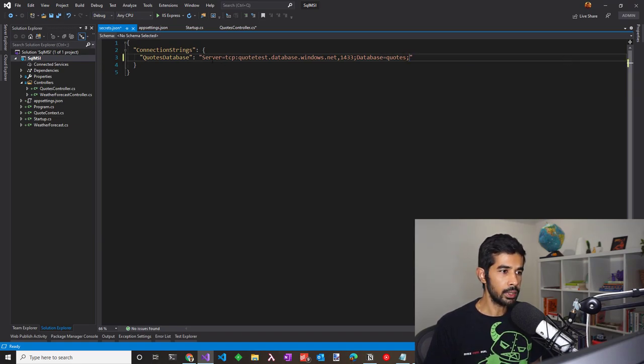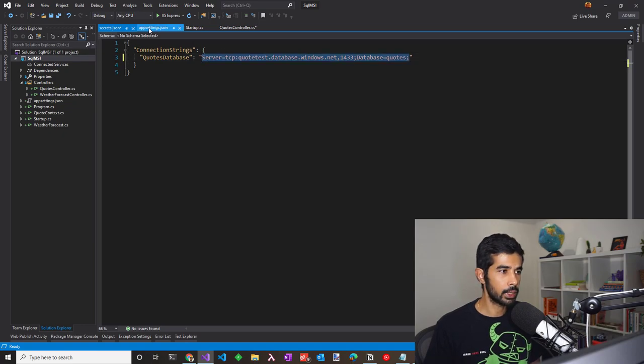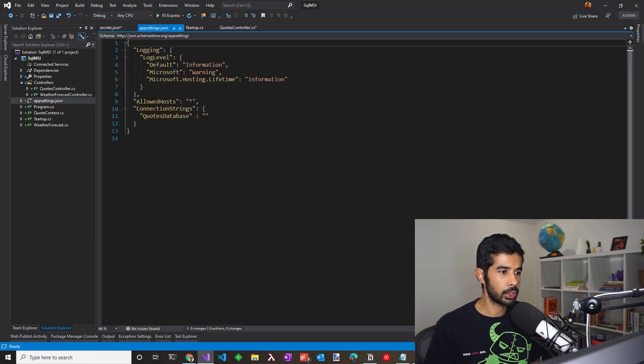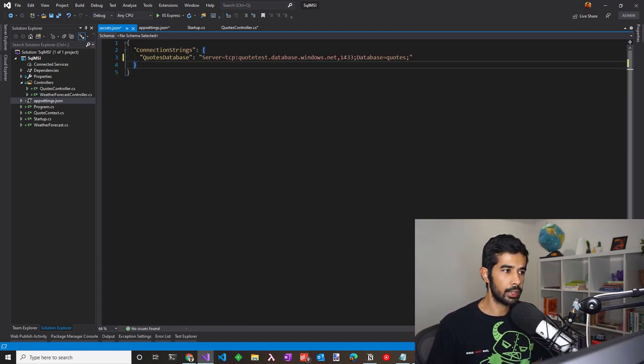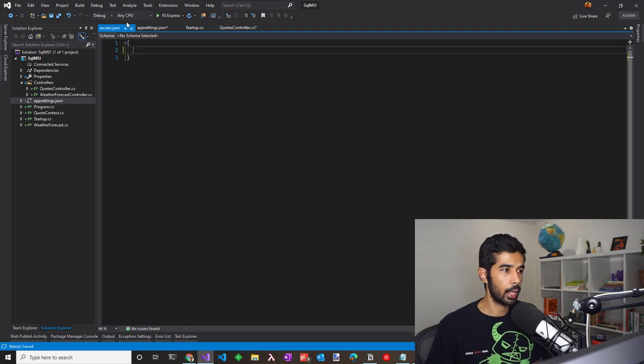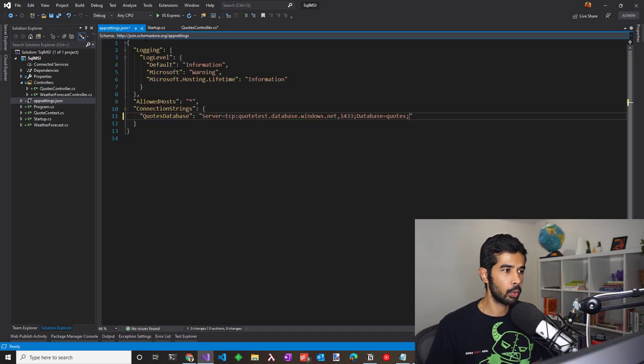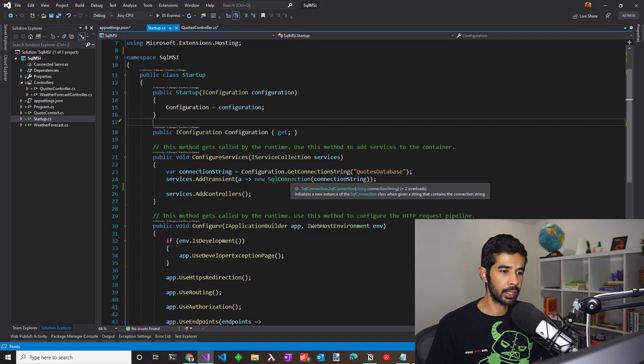With that gone, this is no longer sensitive information so I can easily copy this and put this into appsettings.json. If you choose to keep it as part of secrets.json, feel free to do that. In this case, let me remove it from here and move that into appsettings.json.